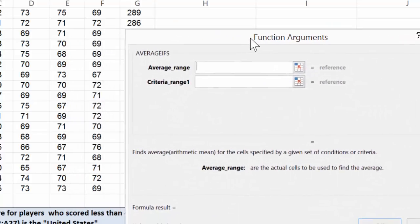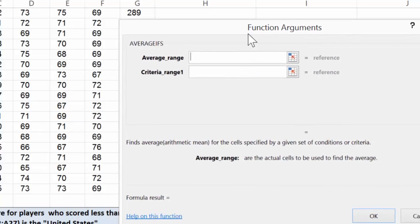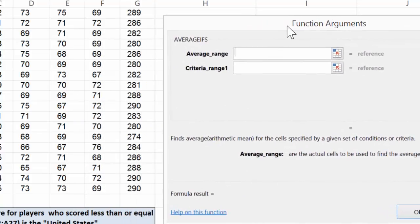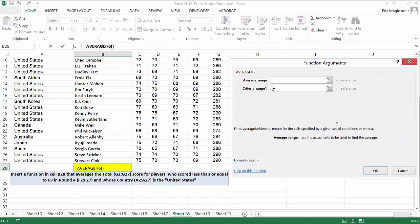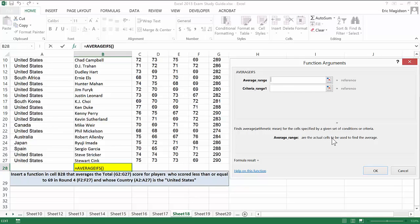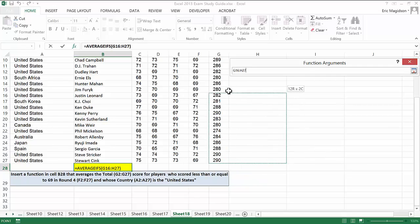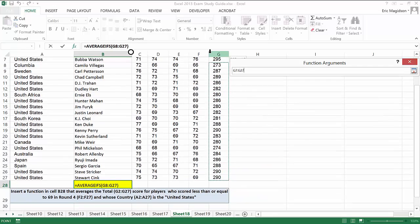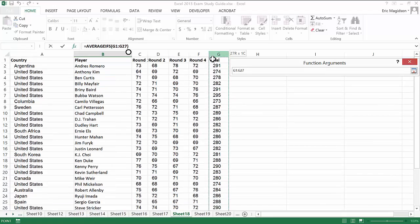Now this is done a little bit differently than what we're used to. So let's take a look. The average range in this case are the actual cells to be used to find the average. Well we want to average total scores, so I'm going to go ahead and select that range of total scores.